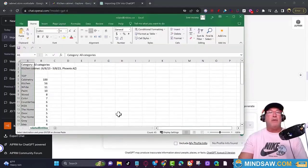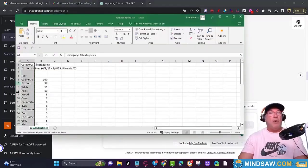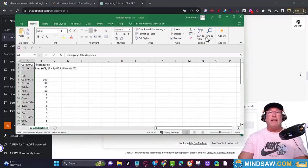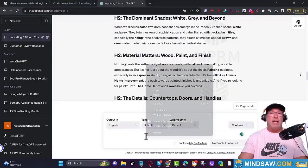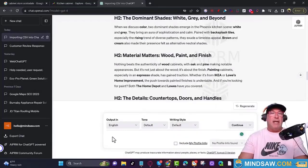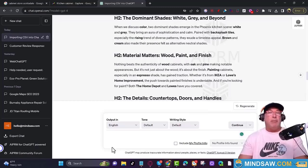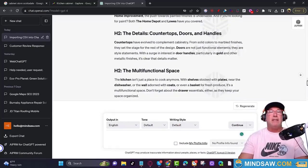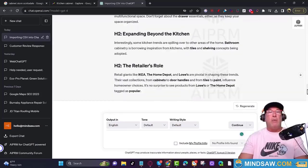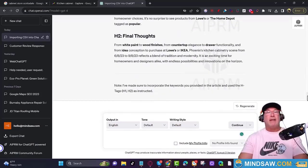All I did was copy all the keywords from my CSV file, paste them right into ChatGPT, and ask it to write a thousand-word article and include H tags. And here we go — we're ready. We can take this and put it right on our website.